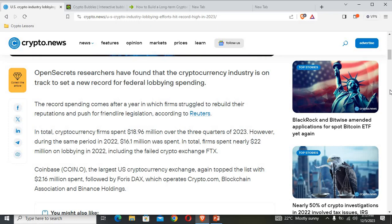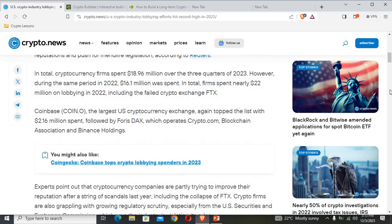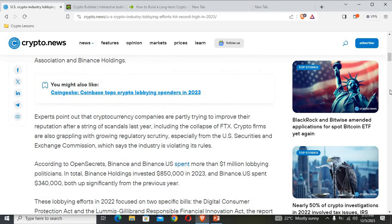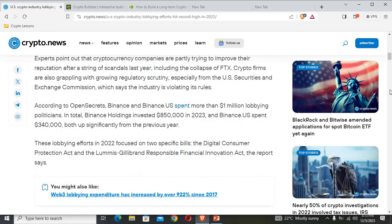Coinbase, the largest US cryptocurrency exchange, again topped the list with $2.16 million spent, followed by Foris DAX which operates Crypto.com, Blockchain Association, and Binance Holdings. Experts point out that cryptocurrency companies are partly trying to improve their reputation after a stream of scandals last year, including the collapse of FTX.